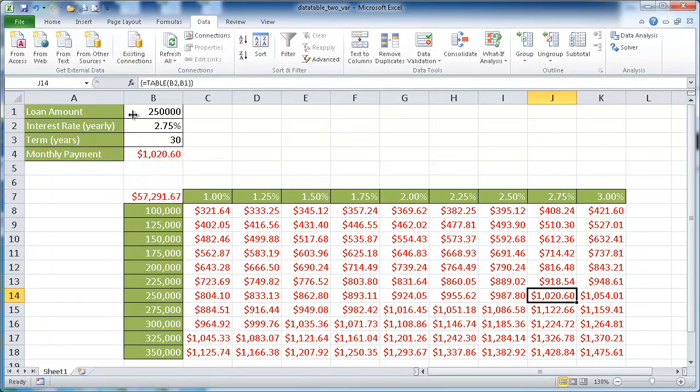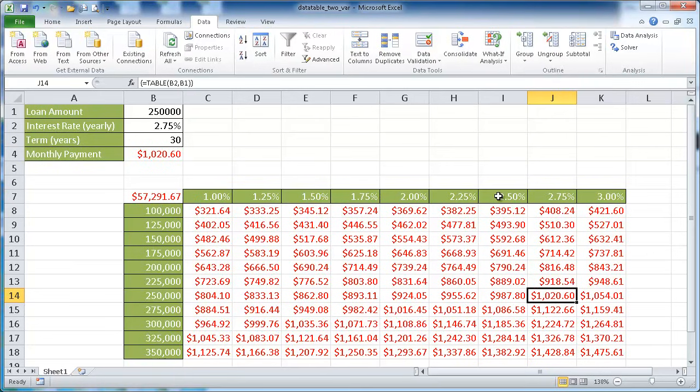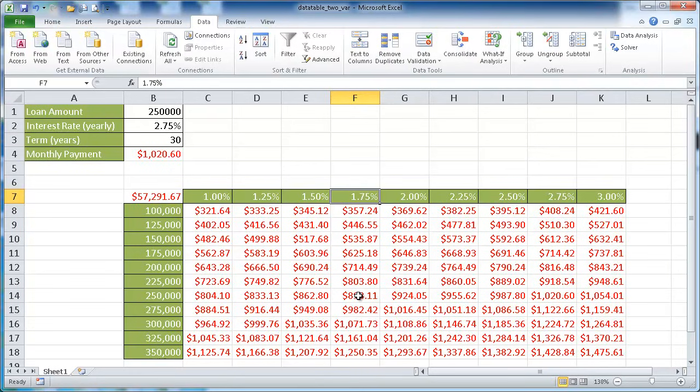So instead of changing these two values to figure out what kind of monthly payment we'll get, all we need to do is look at our range for maybe our interest rate and go down to the loan amount that we want to look at to see the different values for the monthly payments. So this is an example of a two-variable data table.